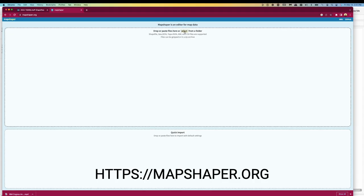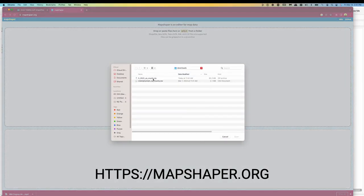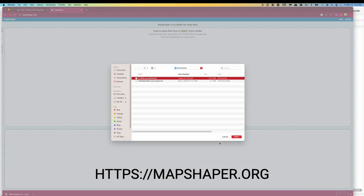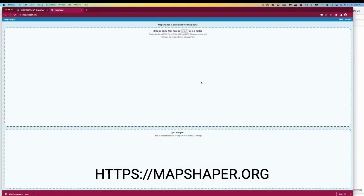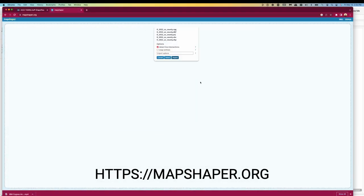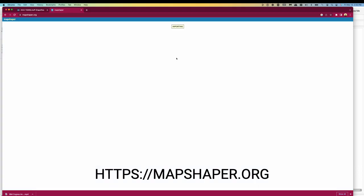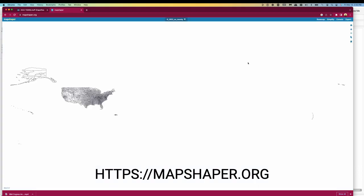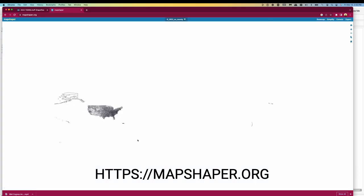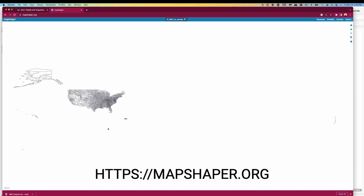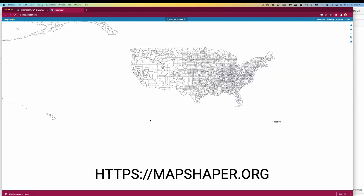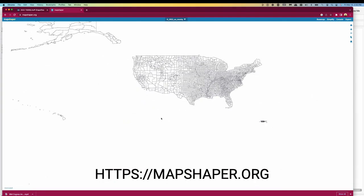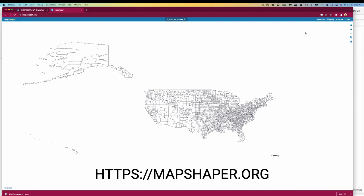Next, we import this file into a web app called MapShaper. The U.S. Census site provides files compressed into a single zip file, and we can open the zip file directly in MapShaper. Once loaded, we can see the map. It is in a normal view with Alaska and Hawaii in their normal positions and scaled according to the projection used in the spatial file.